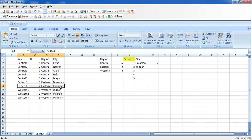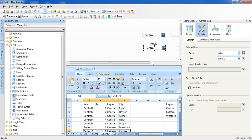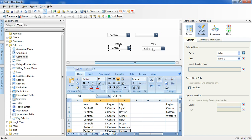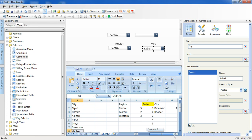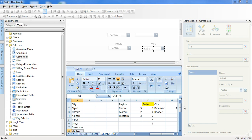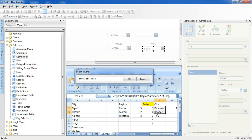Now let's map the second selector to the cities. I go to 'Labels' and select the cities range. The maximum number of cities across all regions is five, so I select up to five rows for the labels.